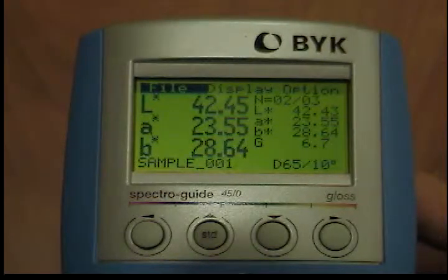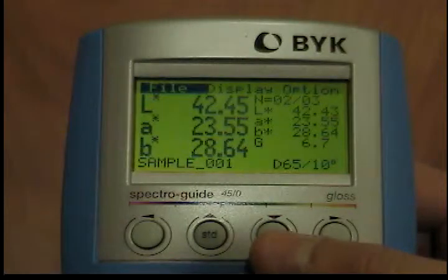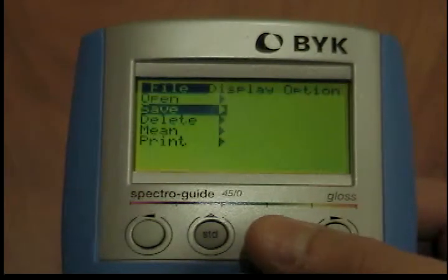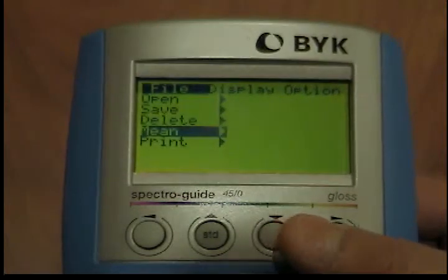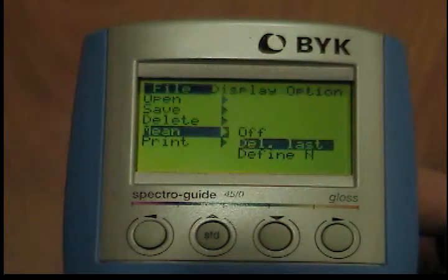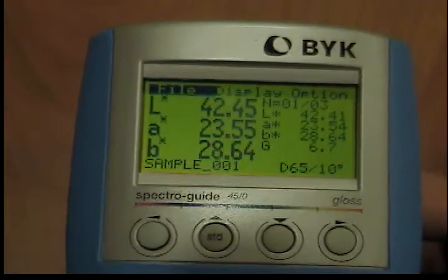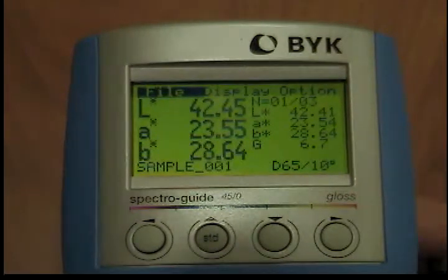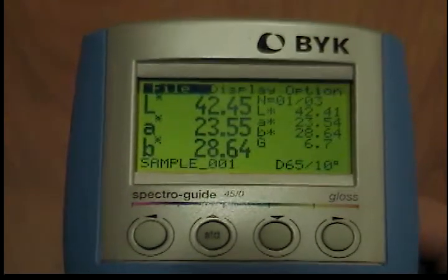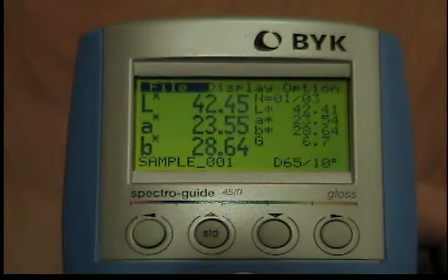The standard measurement can be stored according to save standard. Deleting the last reading: if you have performed an invalid measurement and would like to delete the last measured value, go to the file menu and use the down button to move the cursor to mean. The submenu will open when you press the operate button. Use the down button to move the cursor to delete last and press the operate button. You will see a prompt asking whether you really want to delete this last reading. If not, use the left, up, down, and right buttons to exit the menu. If you want to delete, press the operate button. The instrument will then return to the preset measuring mode, and the counter for the number of readings will be decremented by one.